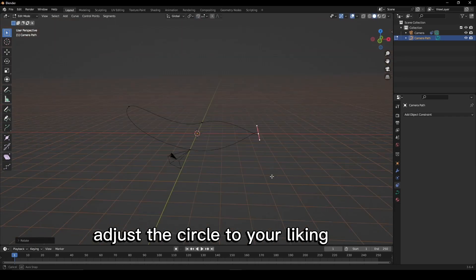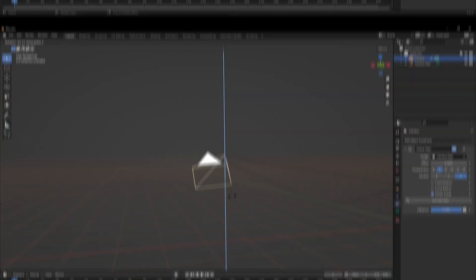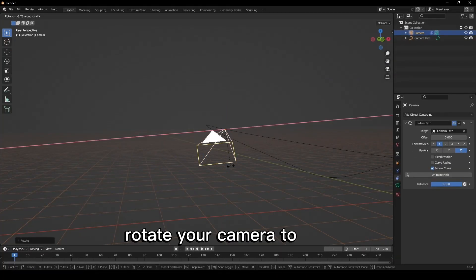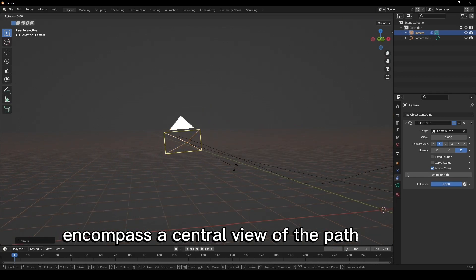Adjust the circle to your liking. Subdivide it and change the number to 10. Rotate your camera to encompass a central view of the path.